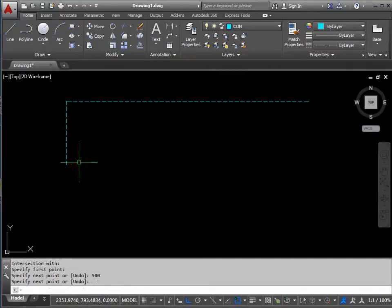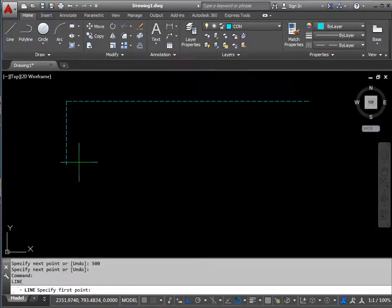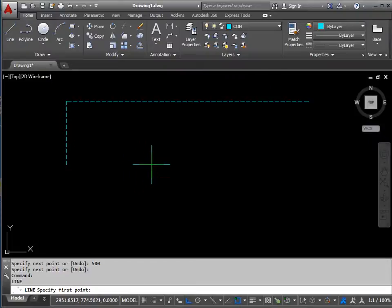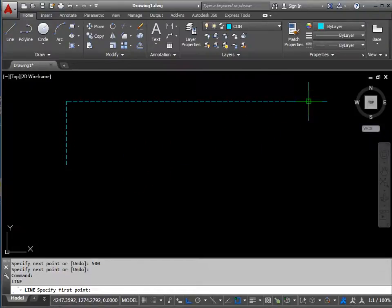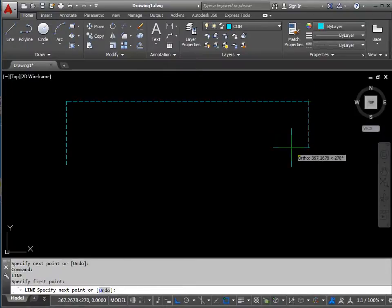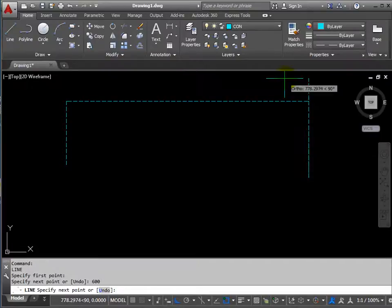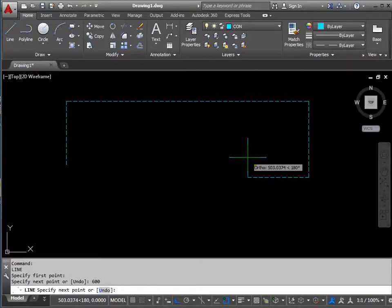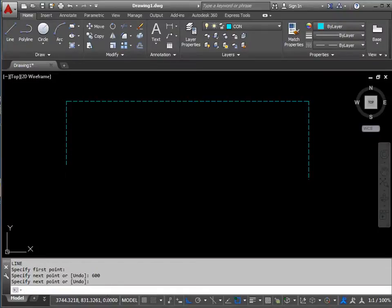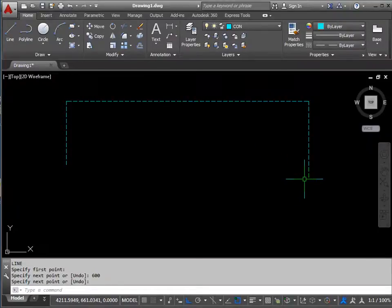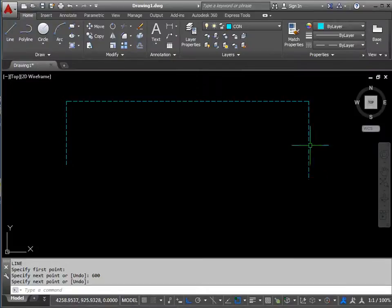Press enter to stop the command. Press enter to bring back the command. Your space bar acts as an enter key when you're using AutoCAD. Find the other end of the line, drag downwards. At this end, I'm going to draw down 600. Press enter to stop the command. These are our basic setting out lines.